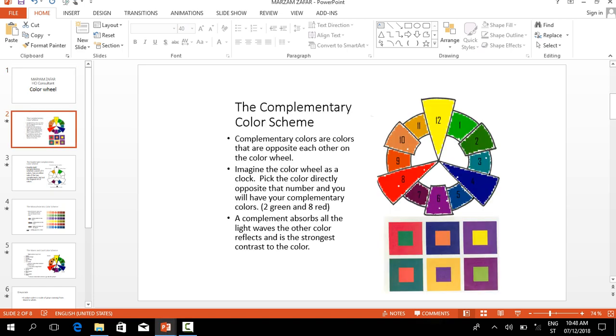First, I will discuss the complementary color scheme. Complementary colors are colors that are opposite each other on the color wheel. Imagine the color wheel as a clock.